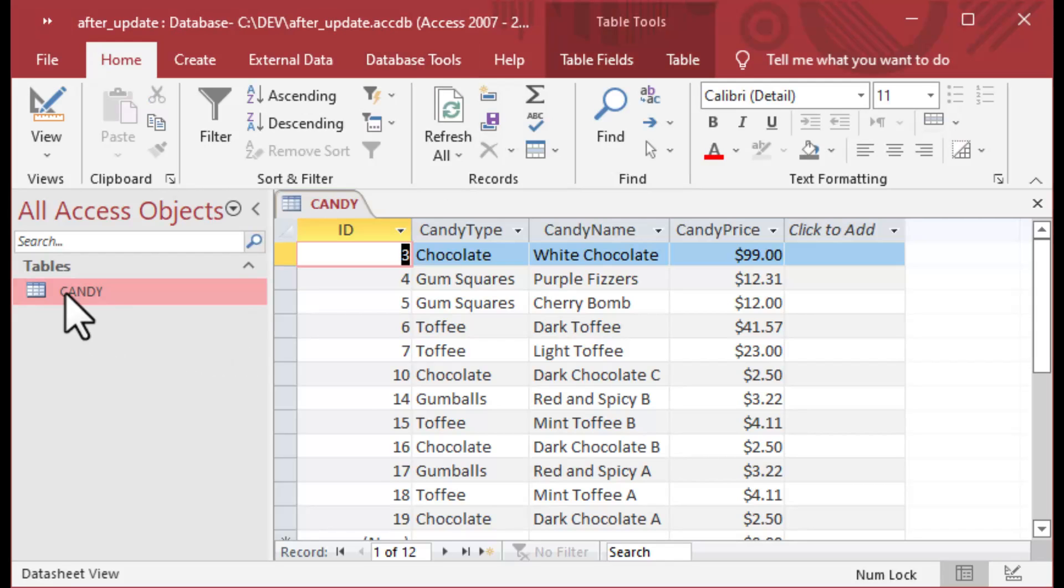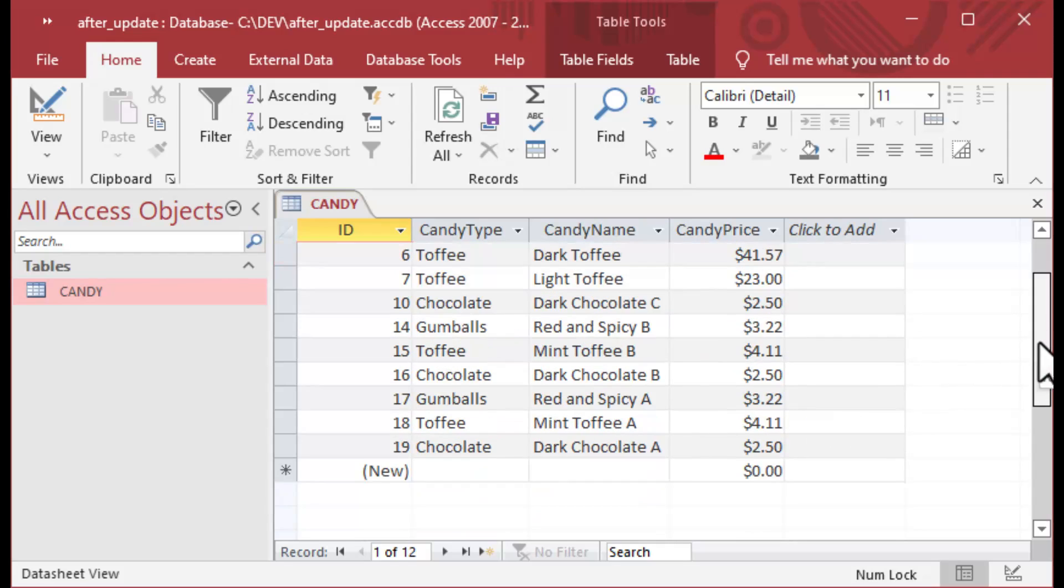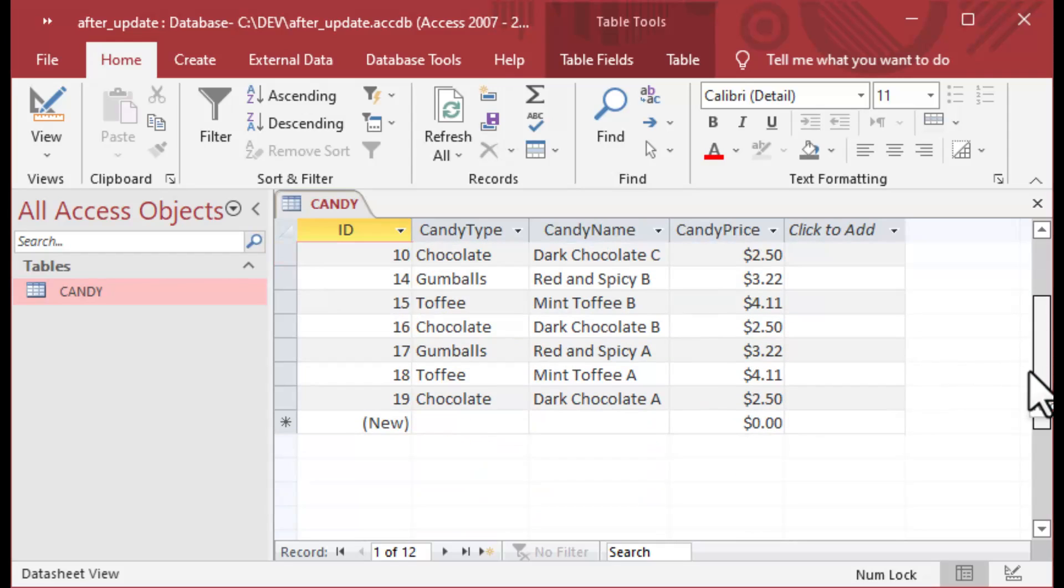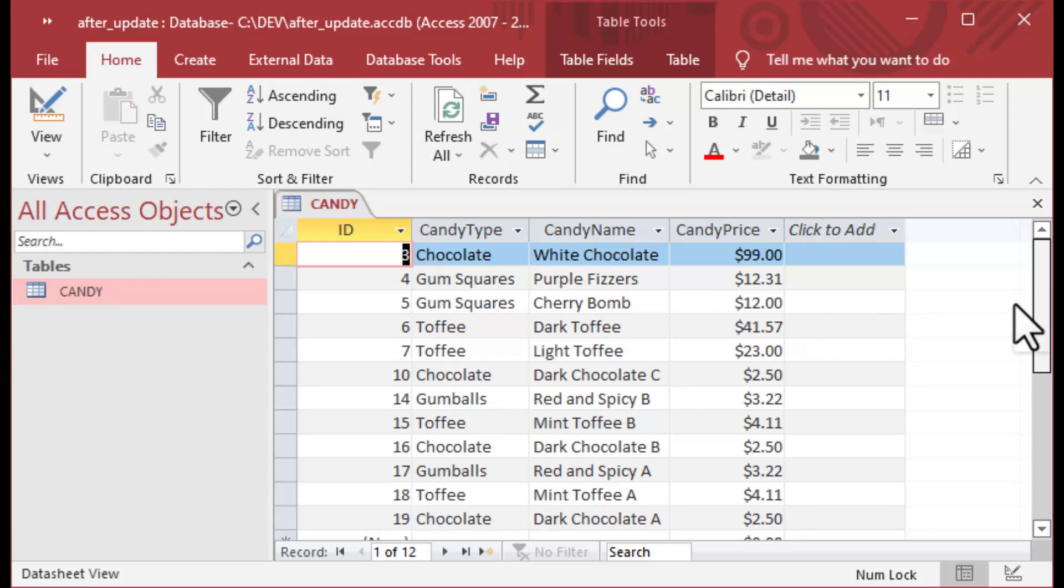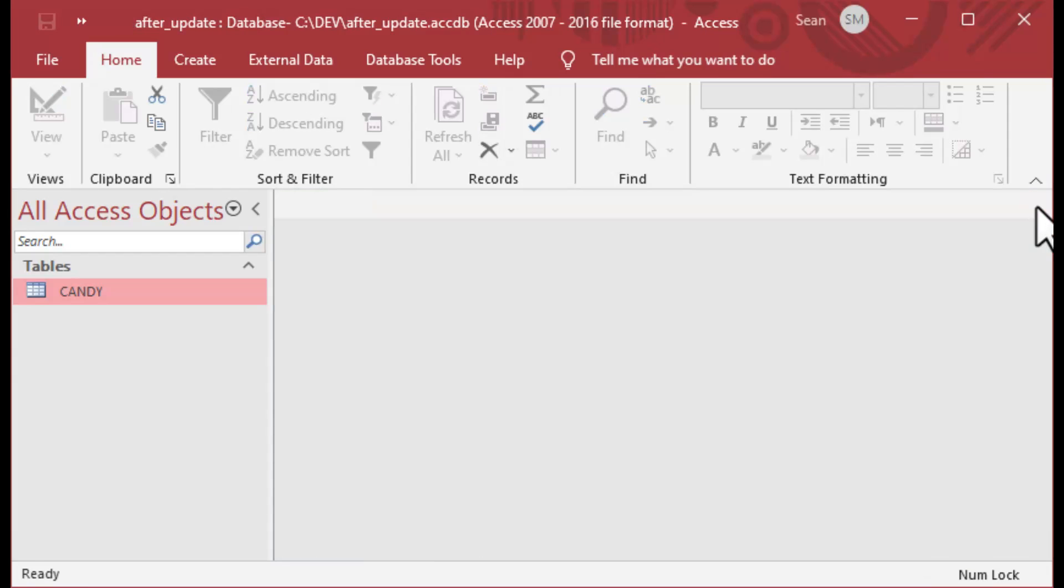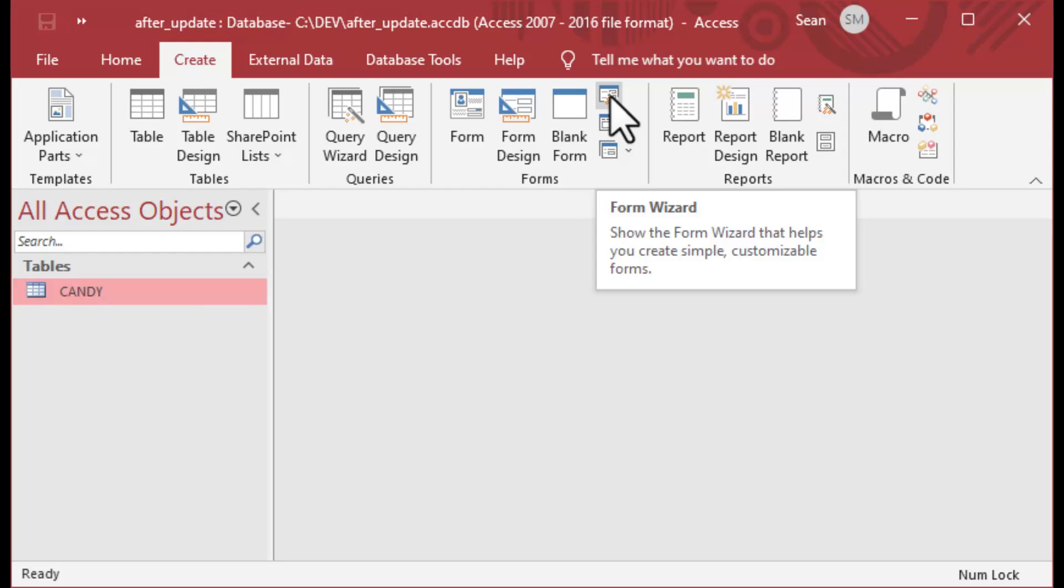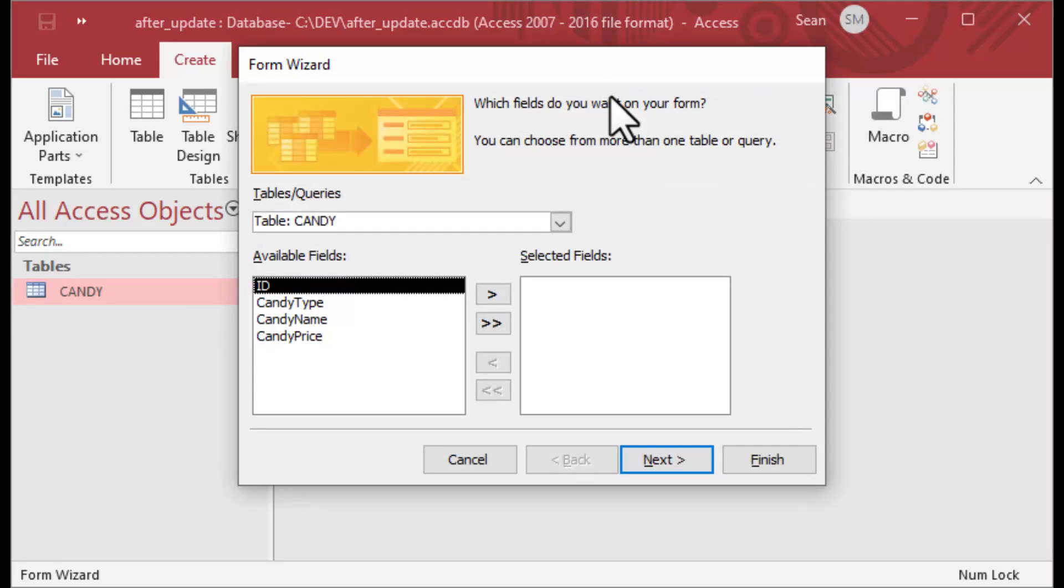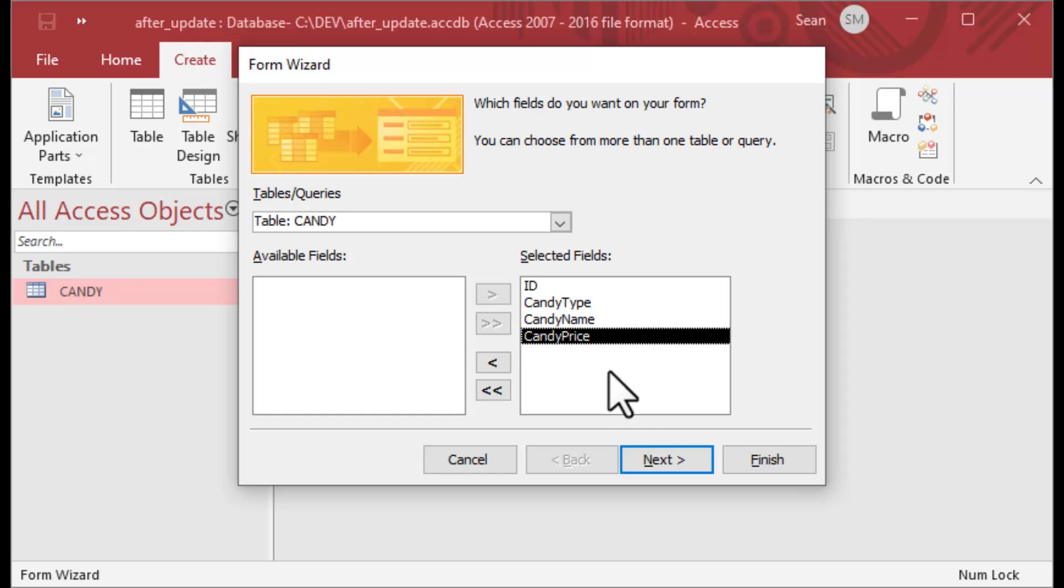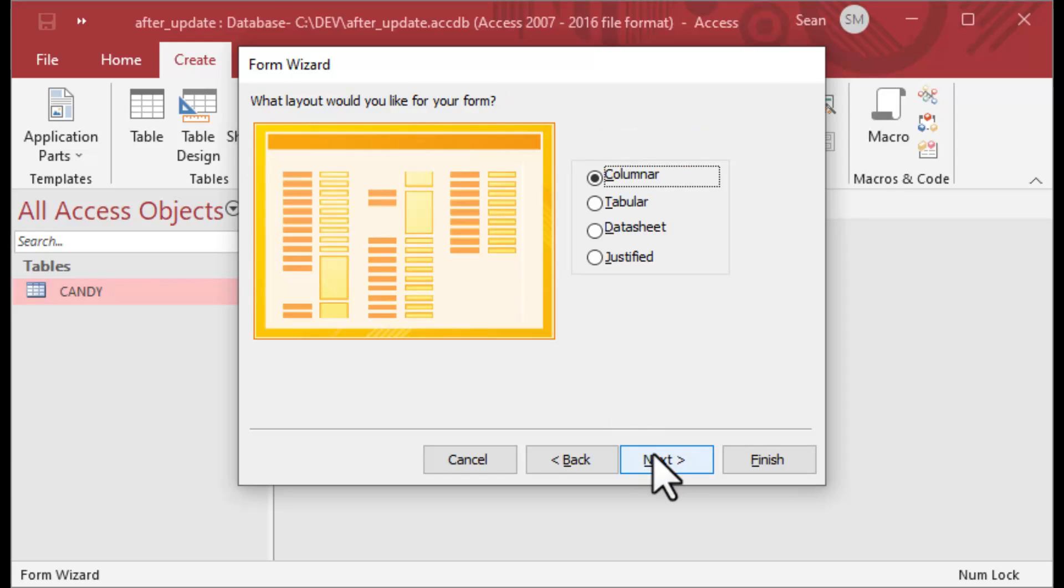I'm using this ACCDB file that I've created, and it has the all-familiar candy table to those of you who have been my subscribers. We're going to create a very simple form. We'll just use the wizard here because we want to create a form that we can use After Update on.